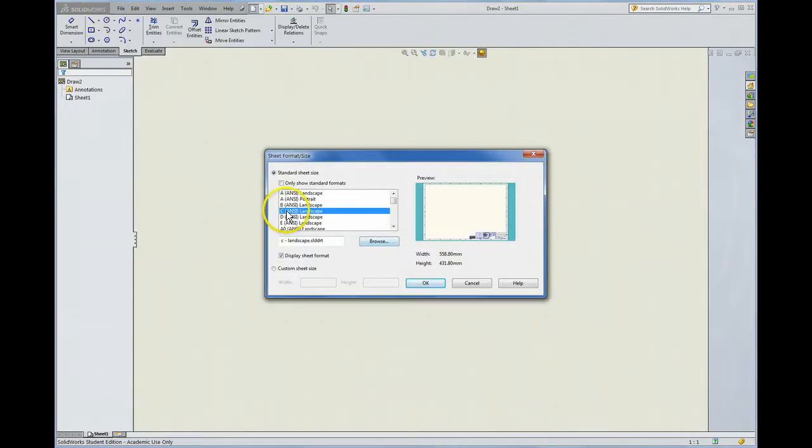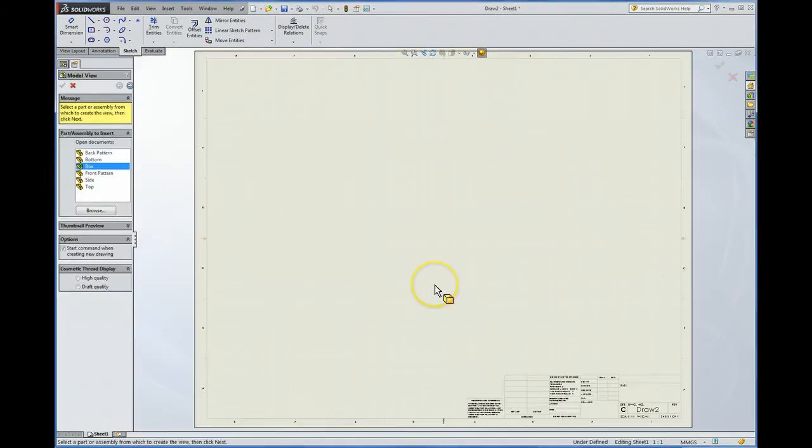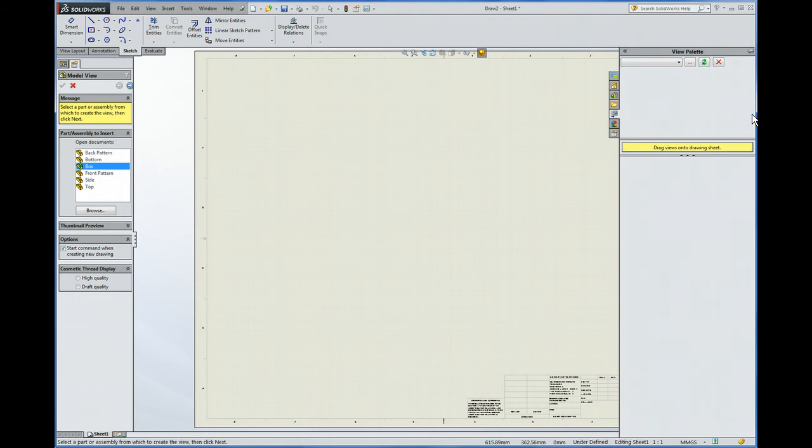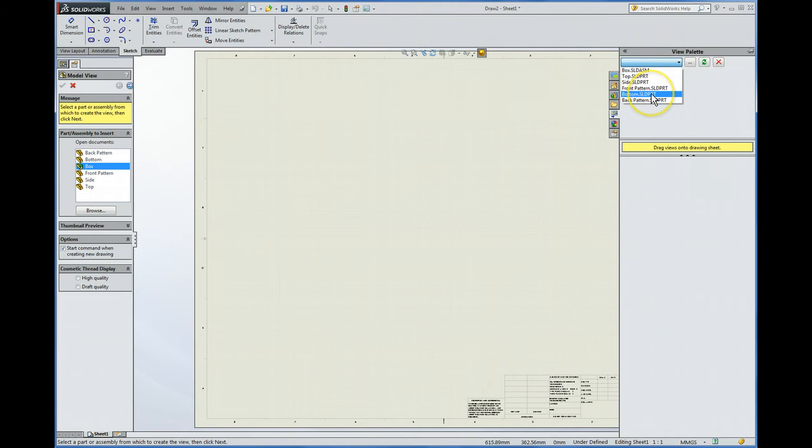And I find the C scale tends to work well. It's about the right size. OK, now we're ready to insert the parts. You see they're all here. I tend to find it's more convenient to insert them from this control, the View Palette.